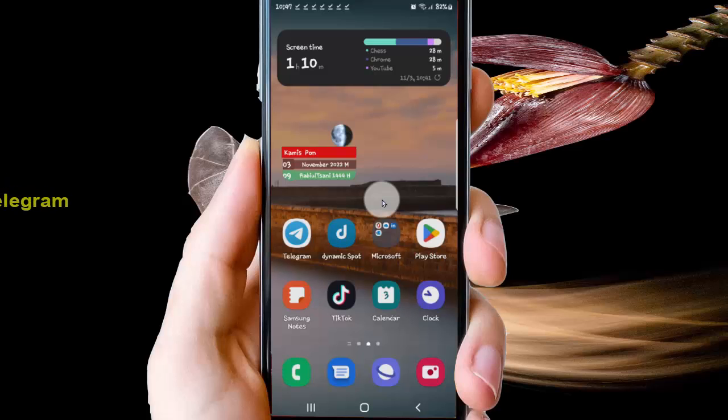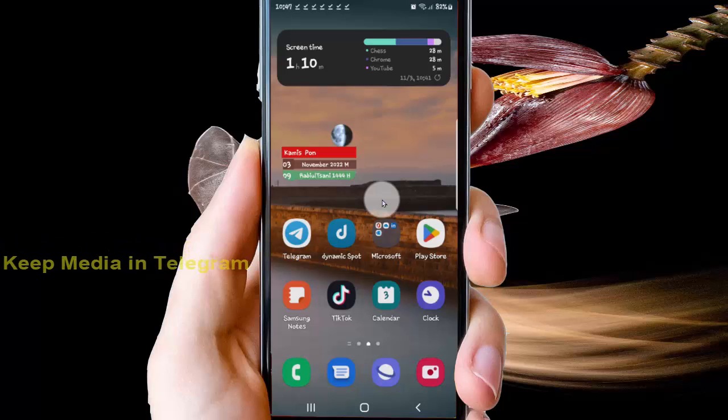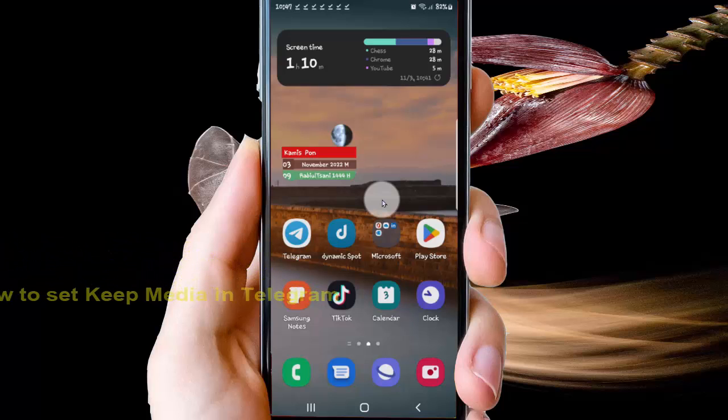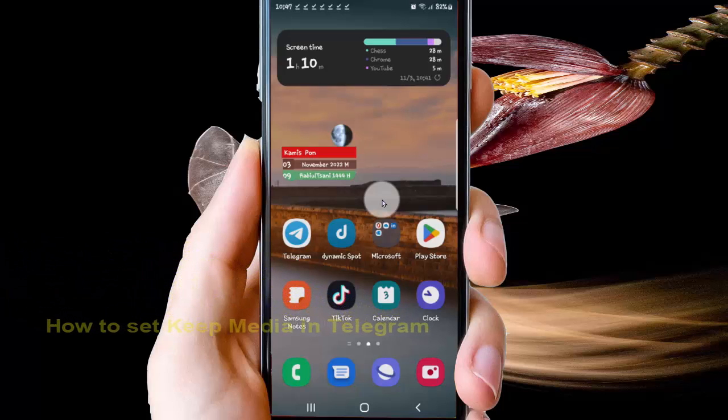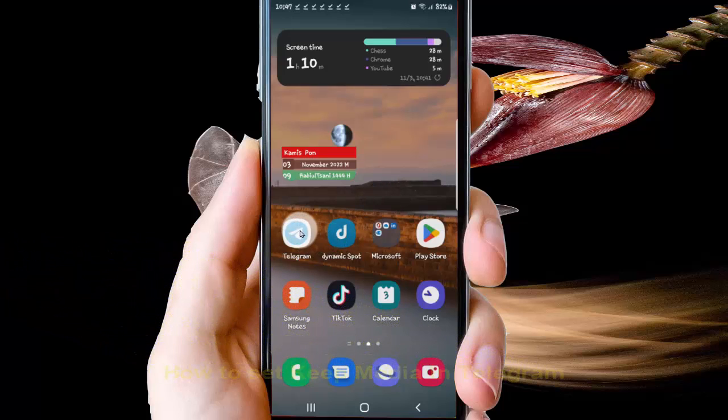To set keep media in Telegram on Android phone, open the Telegram app and tap it to open.